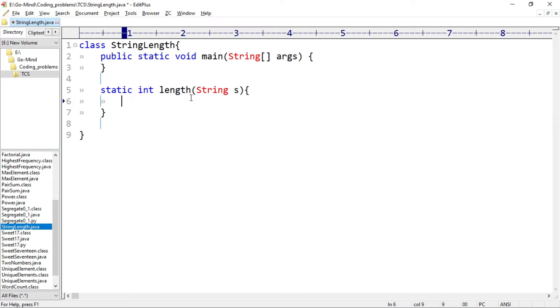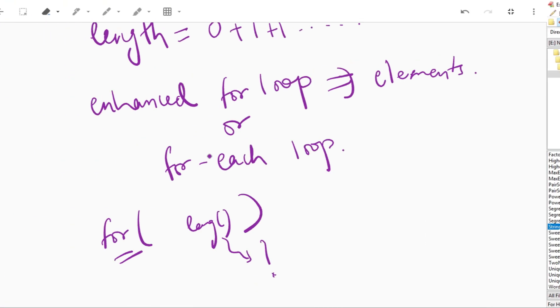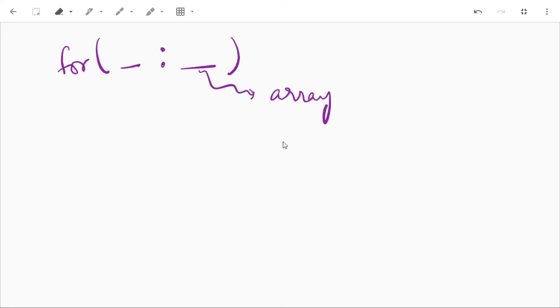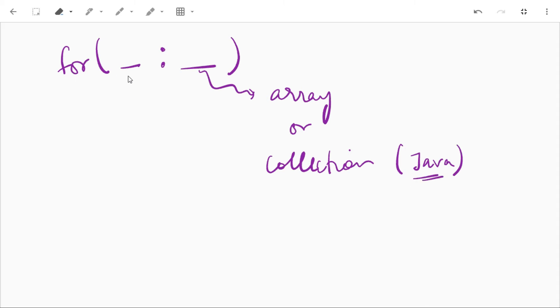So let's have a look at enhanced for loop. In this for loop we have two parts. In normal for loop we have three parts separated by semicolon. Here we have two parts separated by colon. In the second part we use an array or collection to be iterated. Here I am talking about Java collection. And in the first part we use our variable for storing each element on each iteration.